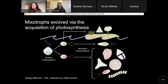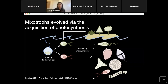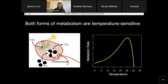As you'll hear in the second talk of this session, eukaryotic mixotrophs evolved from an ancestrally heterotrophic state through the acquisition of photosynthesis via the retention of functional plastids — through a primary and then secondary, and sometimes even tertiary, series of endosymbiosis events. This evolutionary history is really important because it means mixotrophs are working with two forms of metabolism.